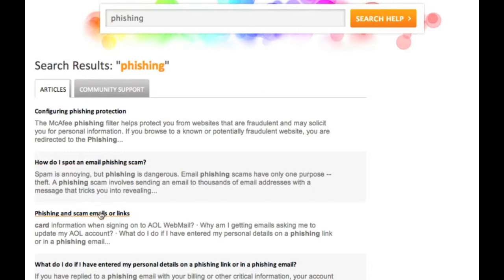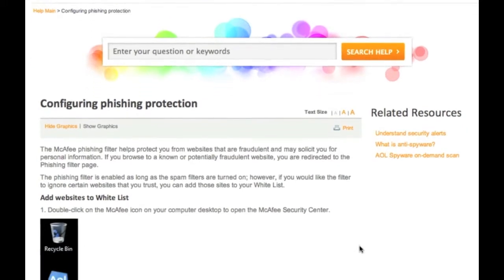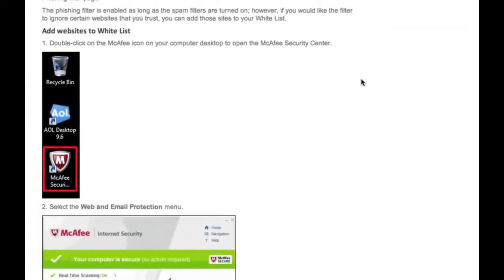Scan through the article titles and summaries, and then click on the article title that is most applicable to your query. Your selected article will then appear.